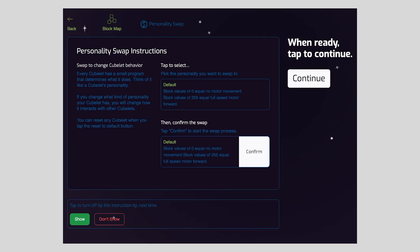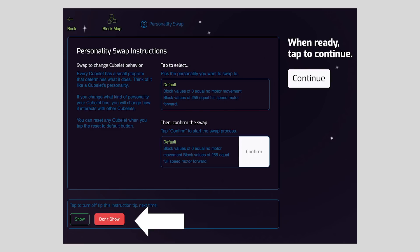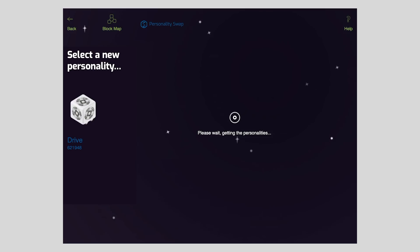If you haven't disabled the instructions already or this is your first time opening personality swap, you'll see this instruction screen. It has a lot of helpful info so I'd encourage you to read through it. But you can toggle whether or not the screen continues to show up using these buttons. When you're ready, tap continue.